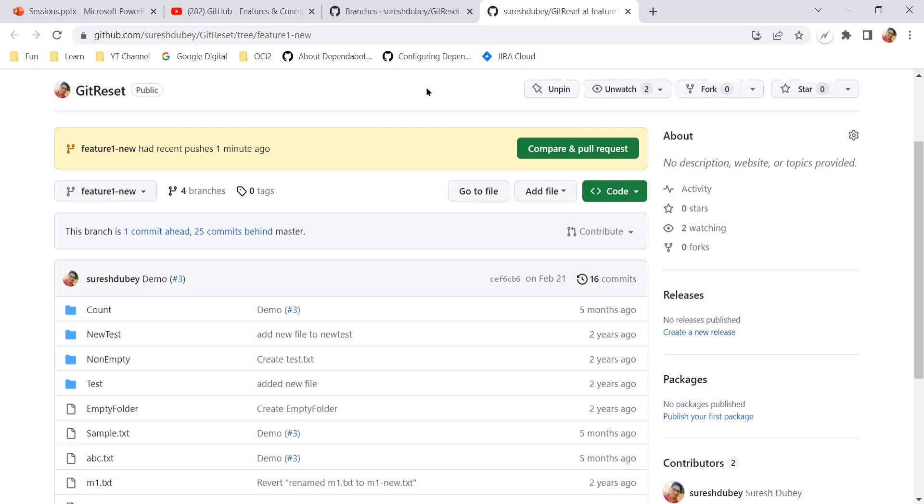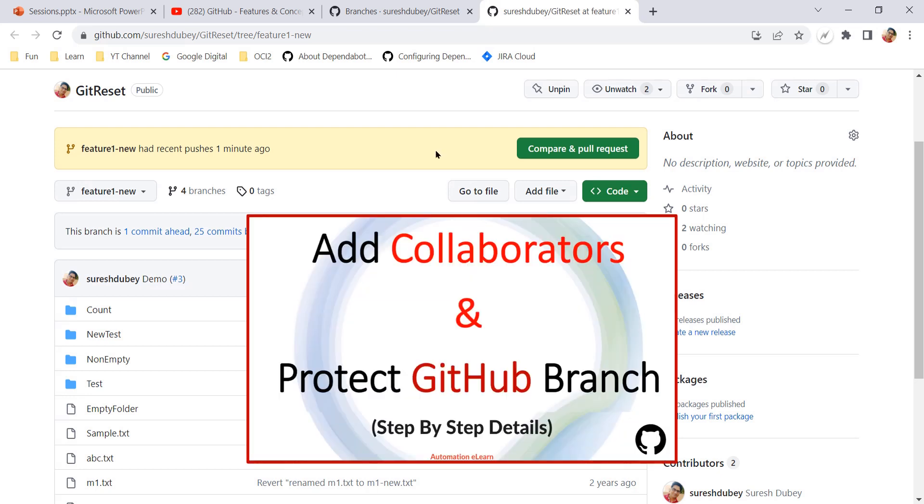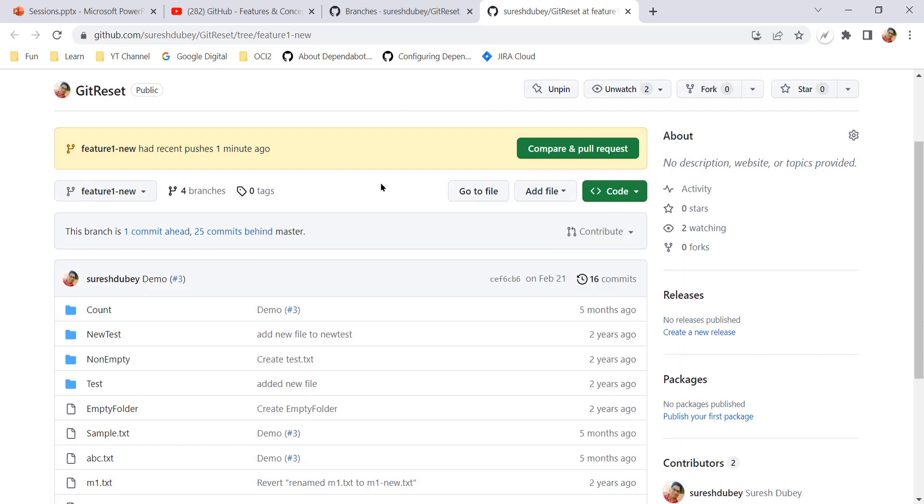Similarly, if you have defined any branch protection policies, then that will also get updated automatically. We don't need to update it manually.